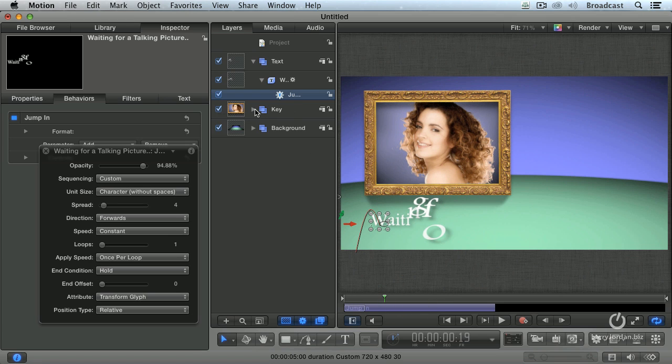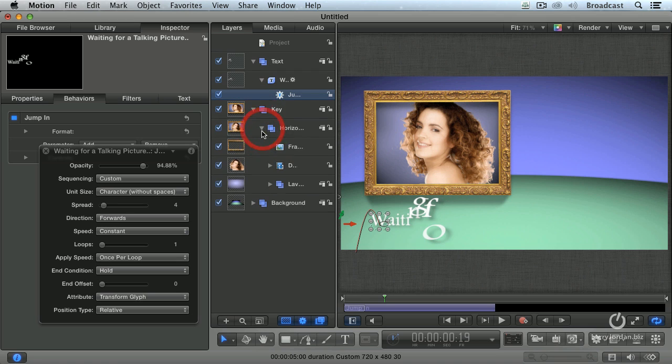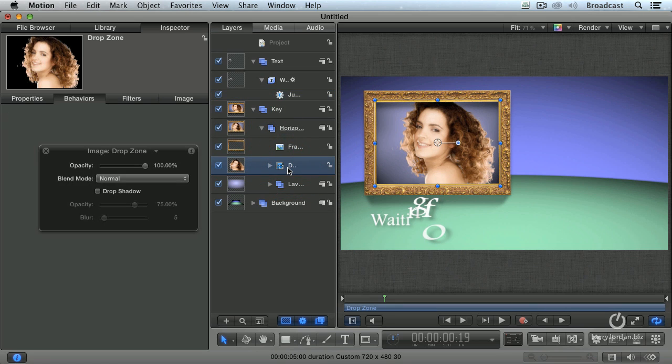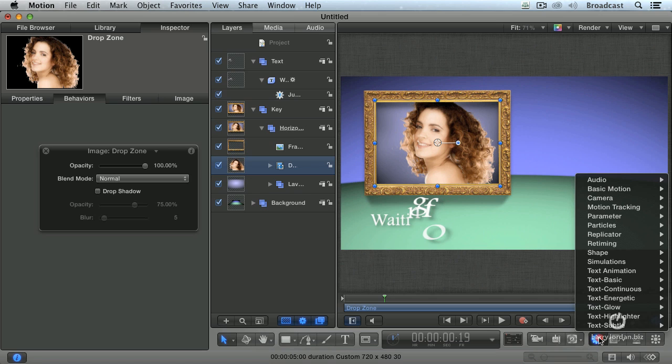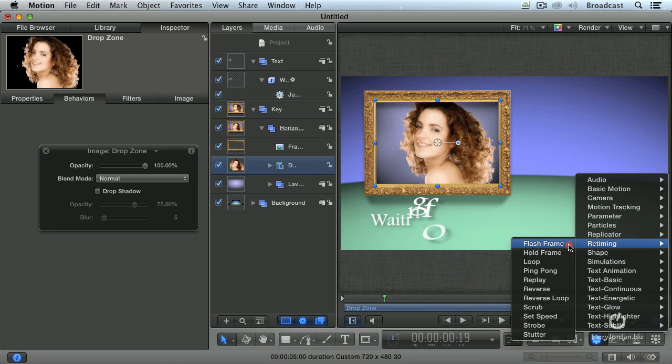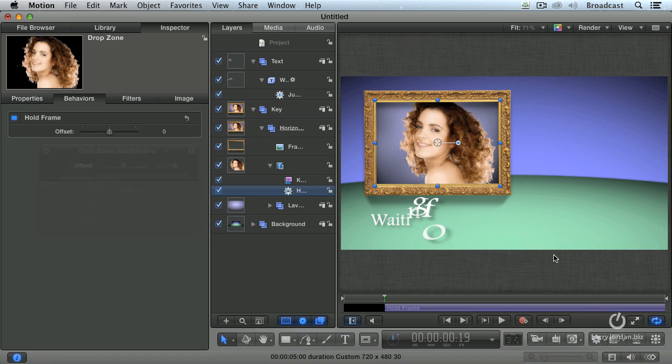So let's twirl down the key. Let's find the drop zone, highlight it. And with the drop zone selected, go back to the behavior tab. Go to retiming, and select hold the frame. This creates a still frame starting at the position of the playhead.